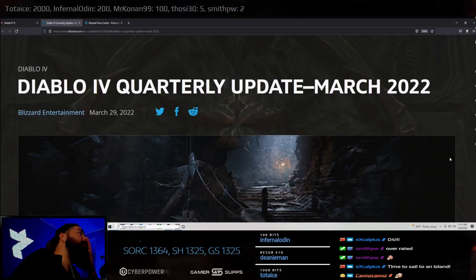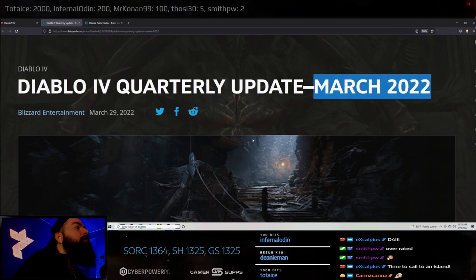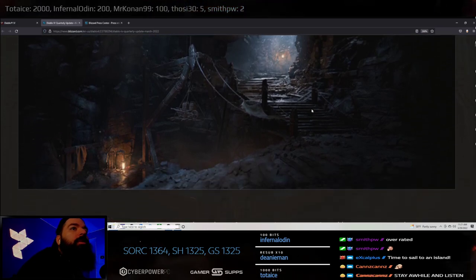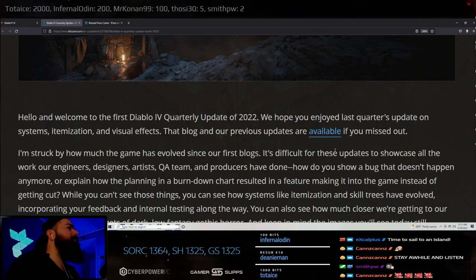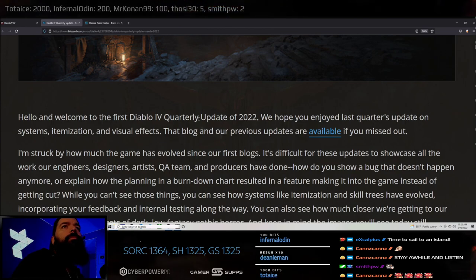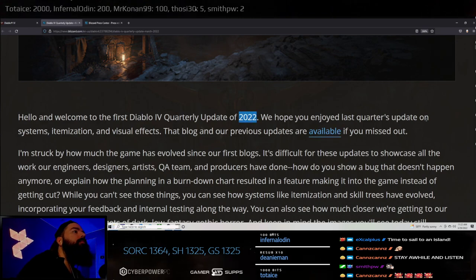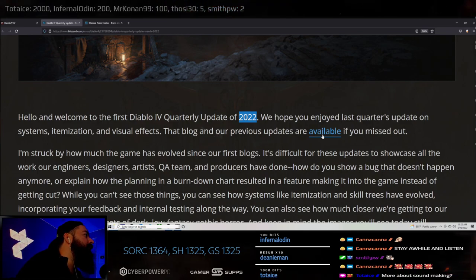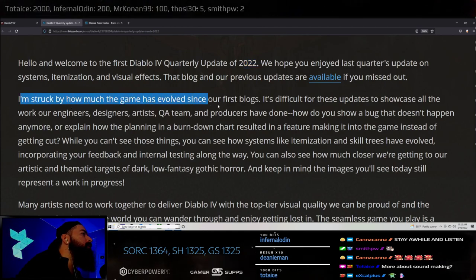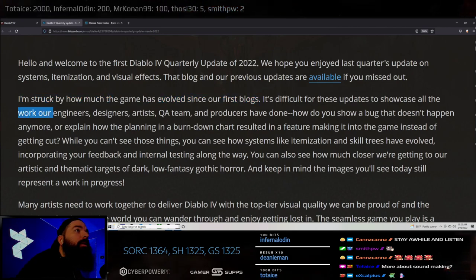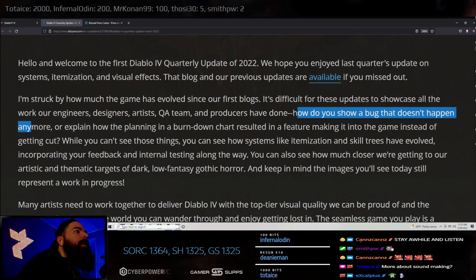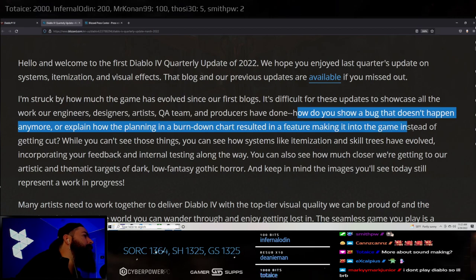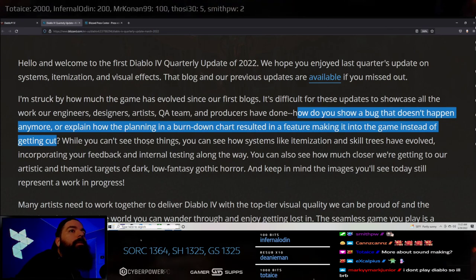Welcome to YouTube, maybe we'll see how this goes. The Diablo 4 quarterly update just released for March 2022. I'm gonna not read everything unless I get inspired because there's a lot of words here. I got chat with me so that's cool.